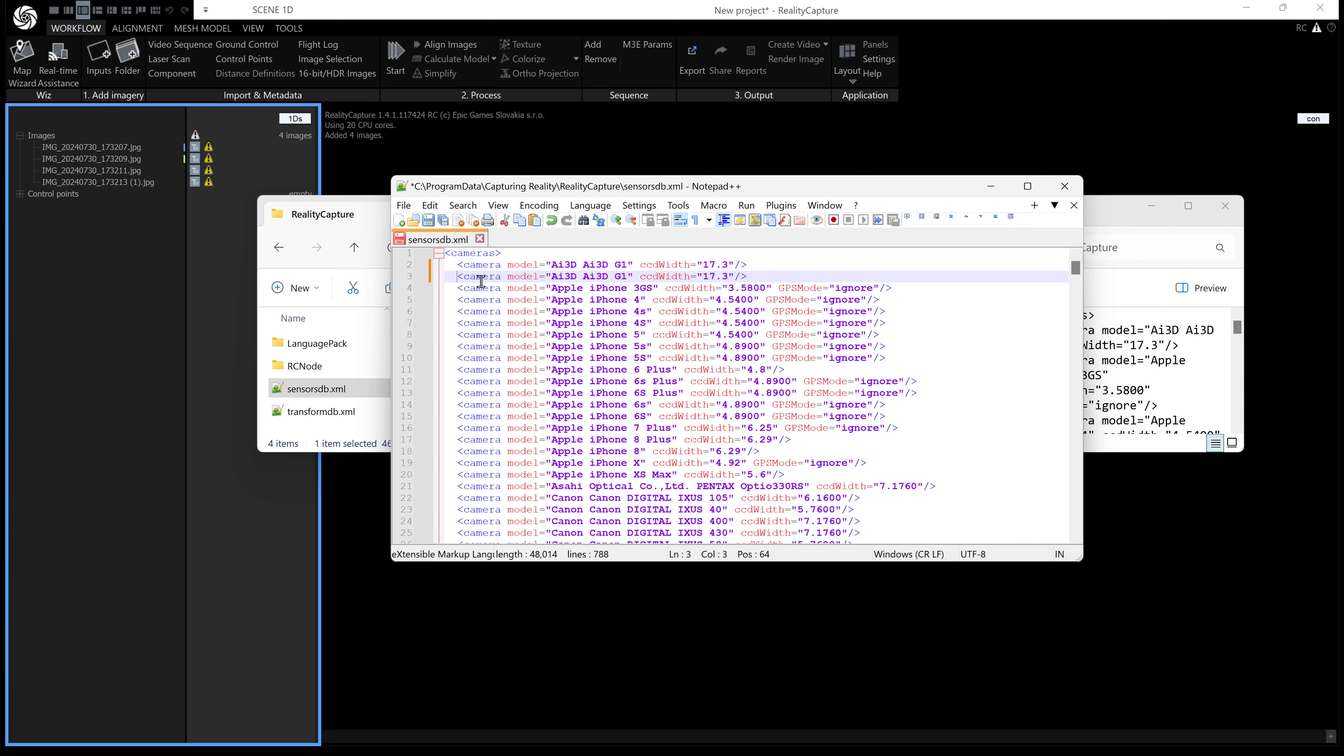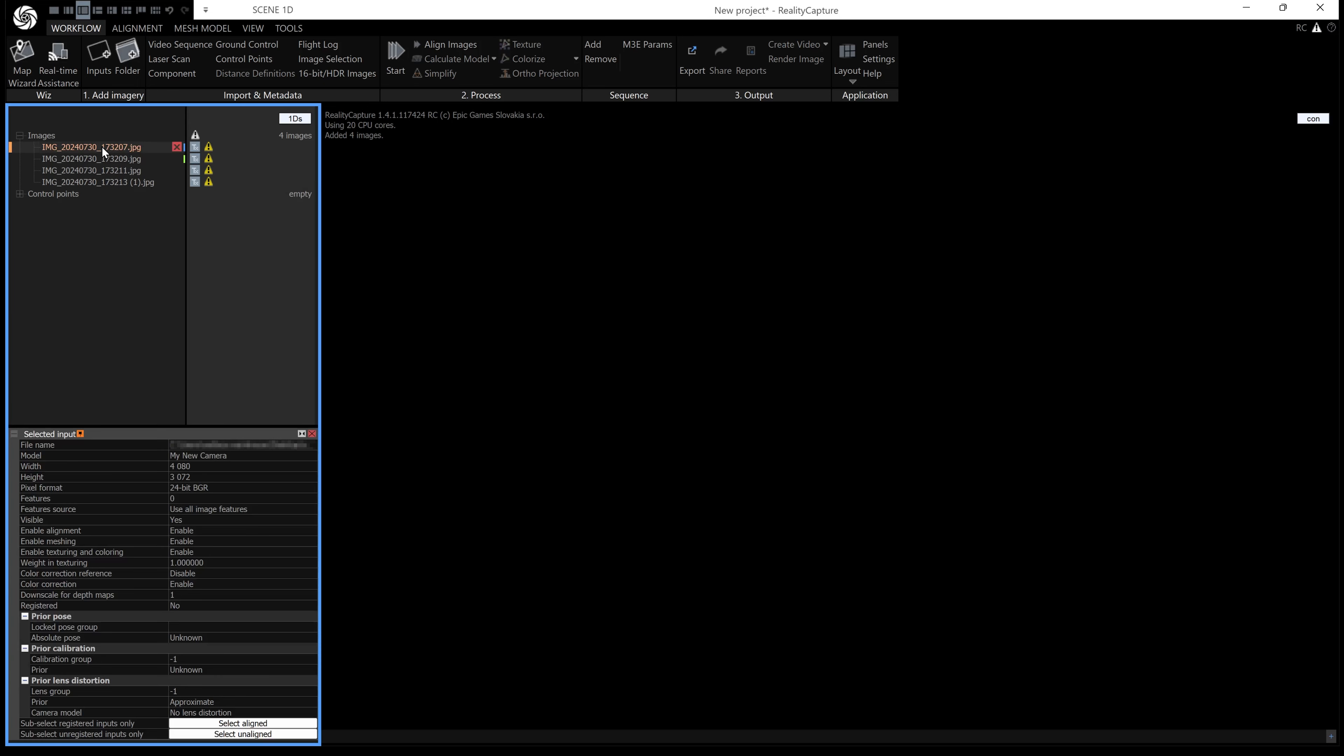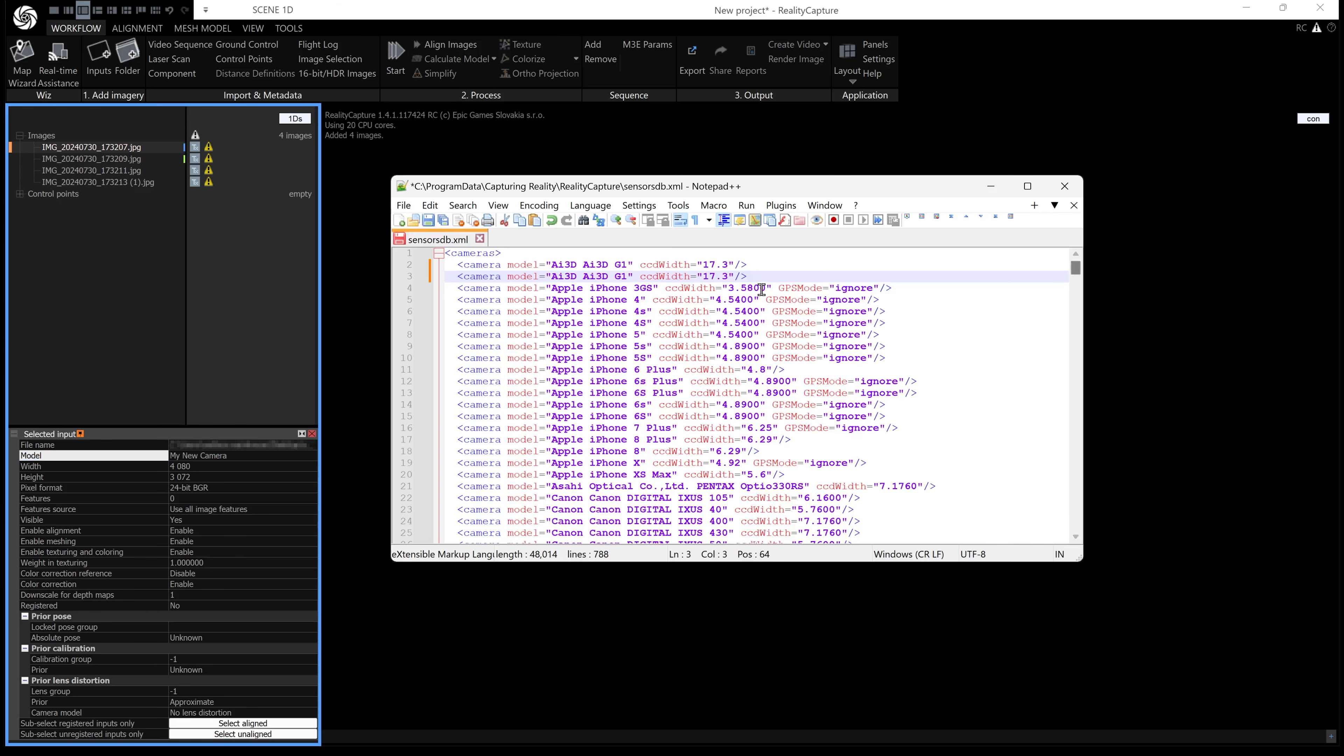If you click on one of your images, you can find the model here. Just copy that Ctrl+C, then go back and paste that in there where it says model Ctrl+V.